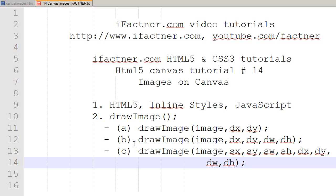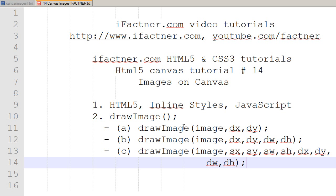In our next tutorial, we will make an HTML5 file and paint the image as it appears on our canvas. Join me in the next tutorial — take care, bye bye!